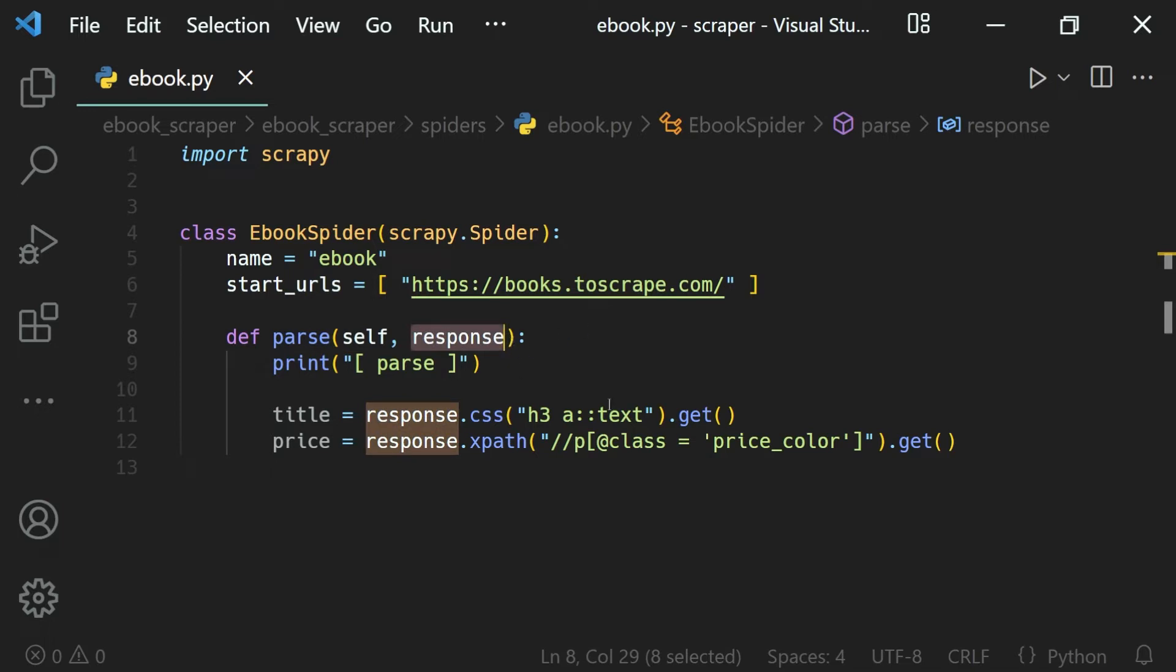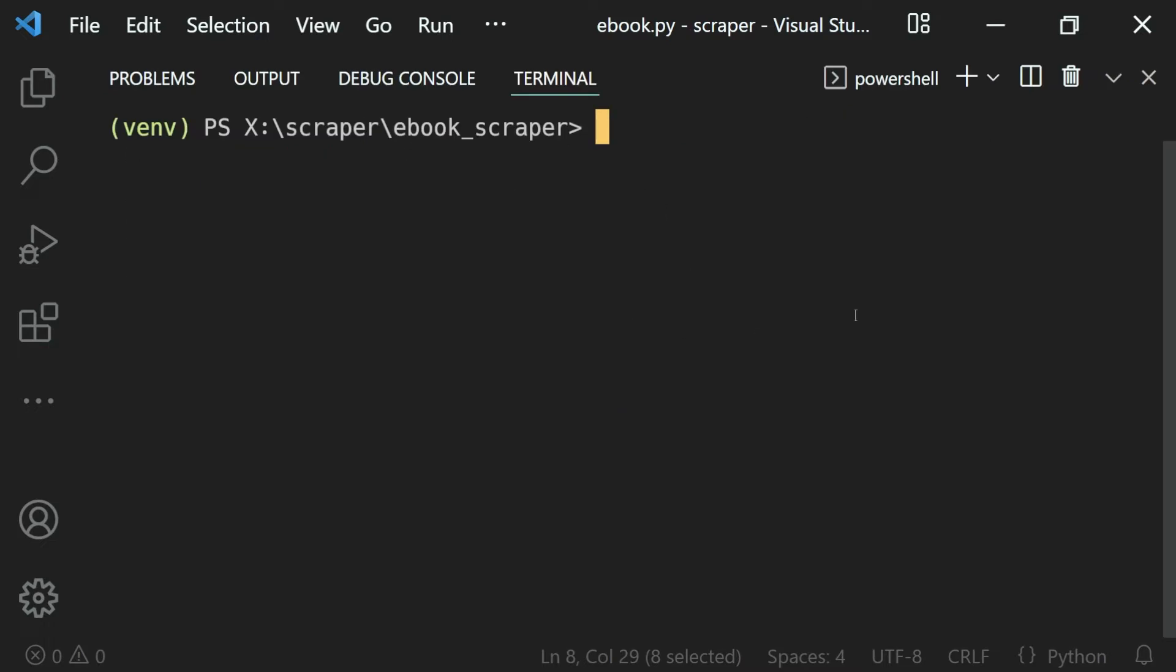First of all, make sure you're in the terminal. From the terminal, we need to use the scrapy shell command, and to the shell we'll provide the URL we want to send a request to.